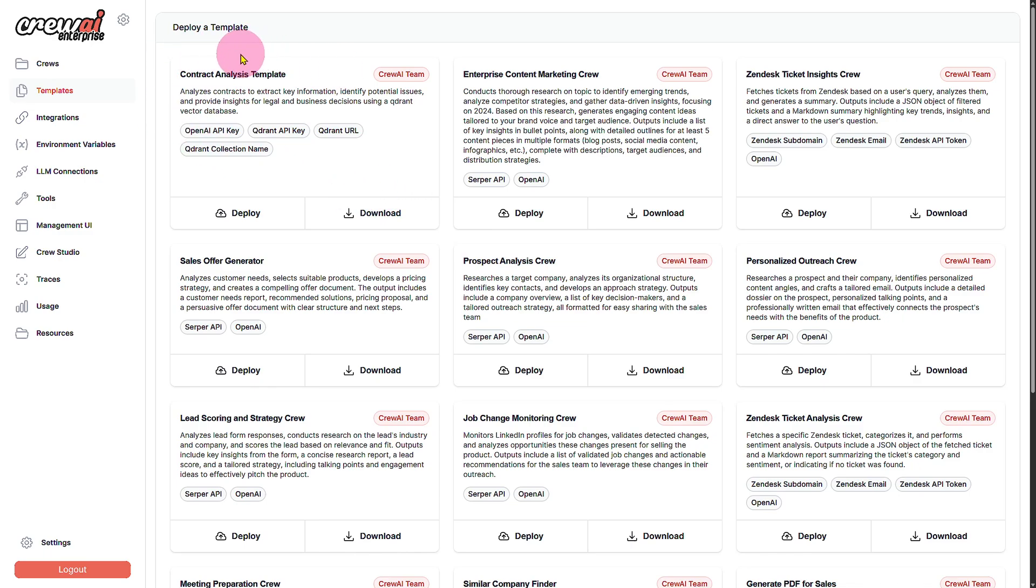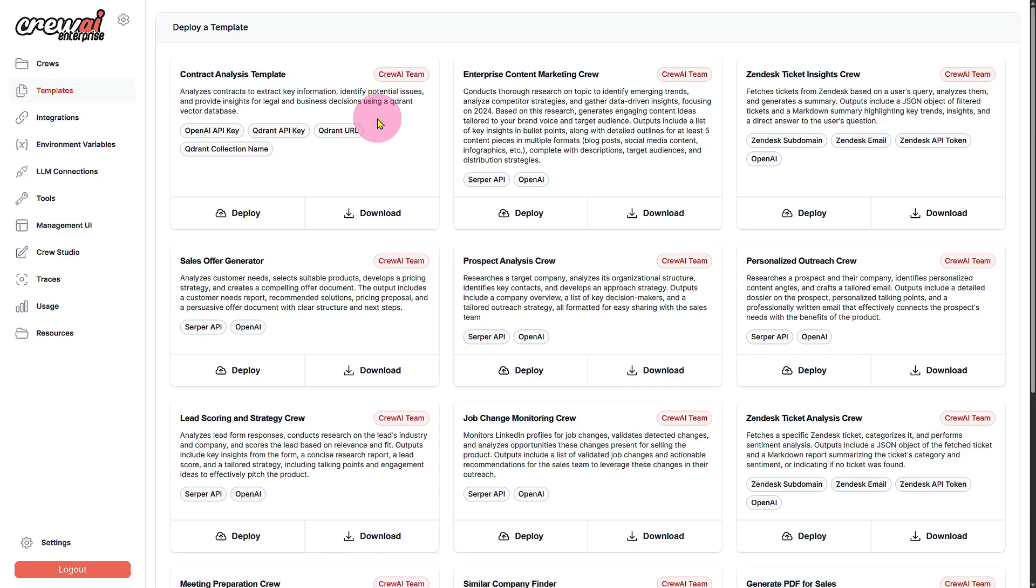You can see we can deploy a template. For that we can either deploy using cloud sources or we also have the option to download and do a local version of it, and yeah basically it is pretty awesome.